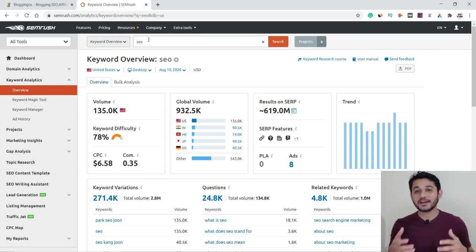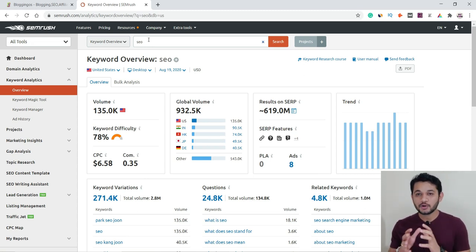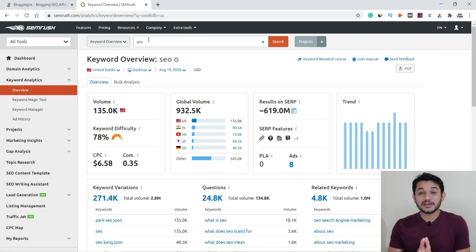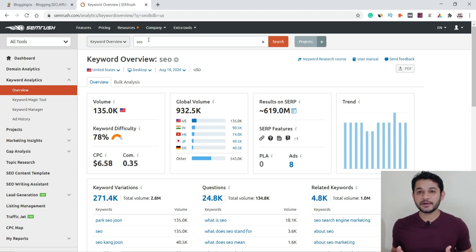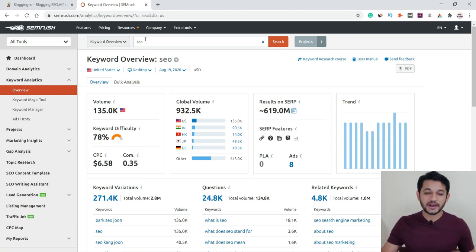It is recommended to target a search volume of approximately 1,000 because the more the search volume, the higher the competition. But we will discuss that later — now you have a good idea of what search volume is.